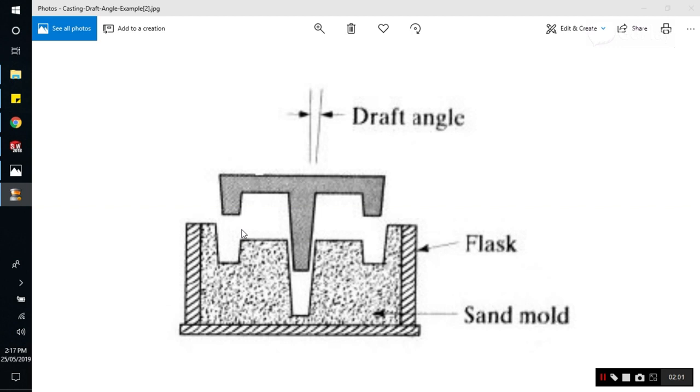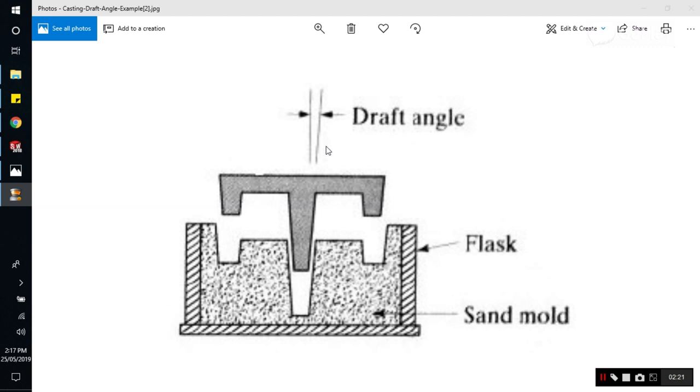And this draft angle will vary upon the design. And now we will use SolidWorks Draft Analysis to make sure that the draft is fully fine for the process. So let's move ahead and go to SolidWorks.